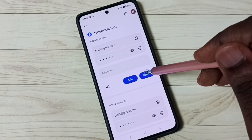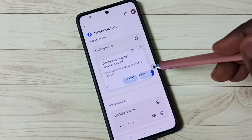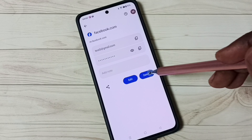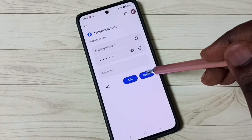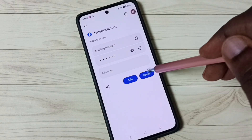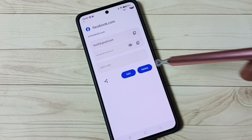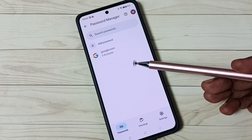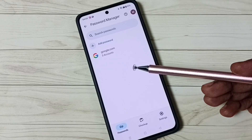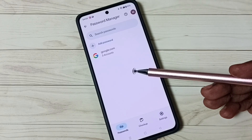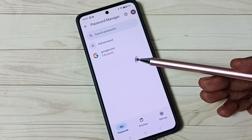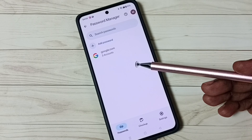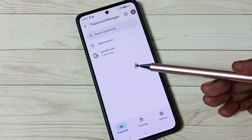Tap on Delete for the first one — done. Now delete the second account and password — done. I have now deleted the saved passwords from the password manager or Google account.